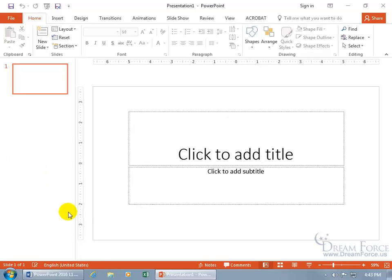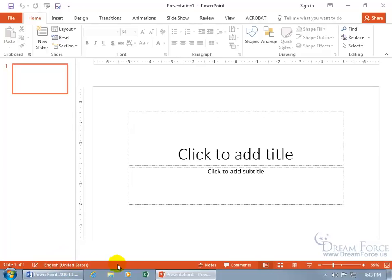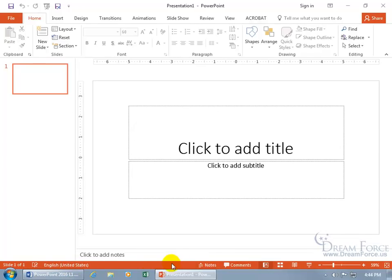And then down below, you have what's known as the status bar, and over here it says I'm on slide one of one, and it's in English, United States, that's great. You also have notes, speaker notes, that when you click on it, it opens up down below where you can click and type in notes about the slide.